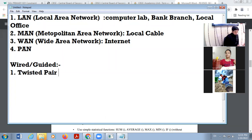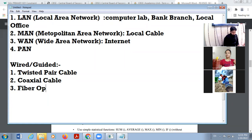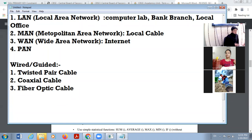In wired or guided communication, we include different cables. These cables may be: number one, twisted pair cable; number two, coaxial cable; and number three, fiber optic, or optical fiber — the same thing.